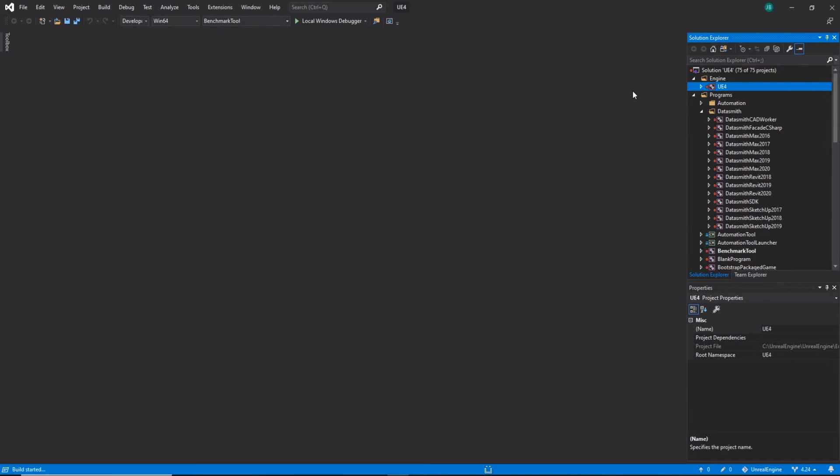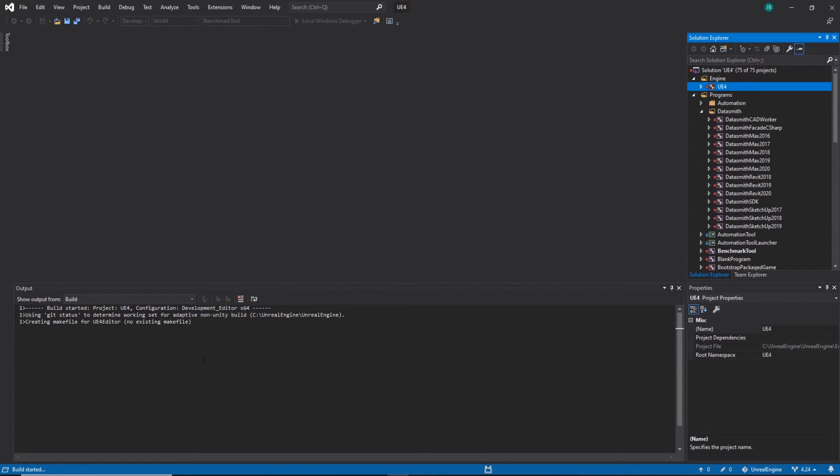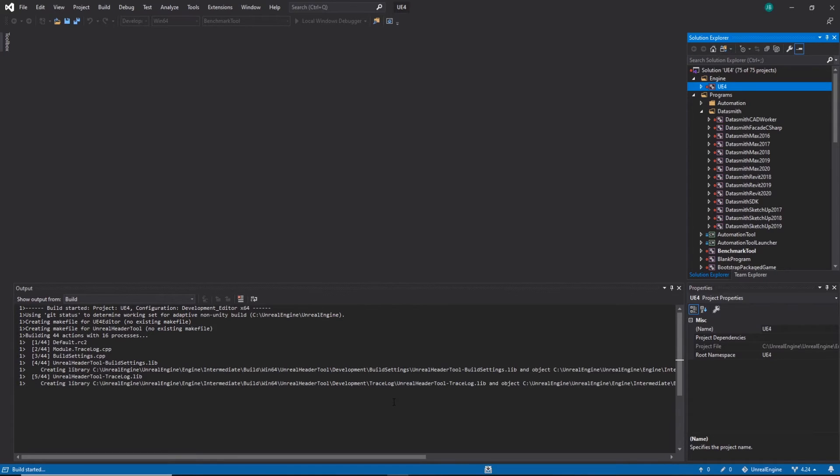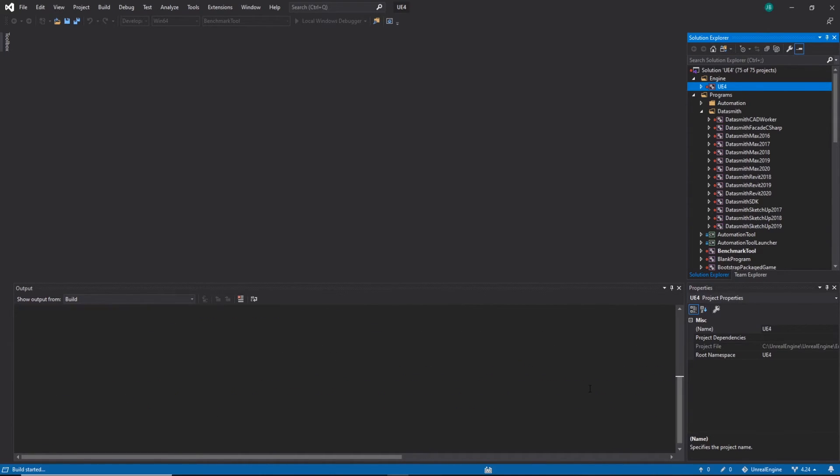Right click on engine UE4. We're going to hit build. And now we just need to let this run for a little bit and it'll start building the project files and all the code that's needed to run it. This can take a little while. So I recommend getting coffee or food.